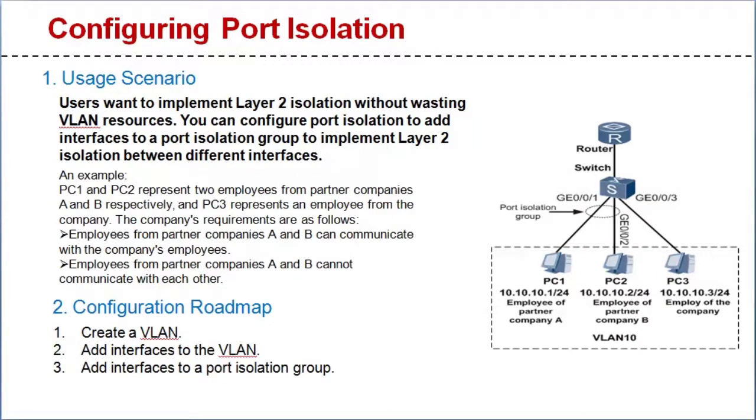First let's look at a typical example. Users want to implement layer 2 isolation without wasting VLAN resources. To do this you can configure port isolation to add interfaces to a port isolation group.